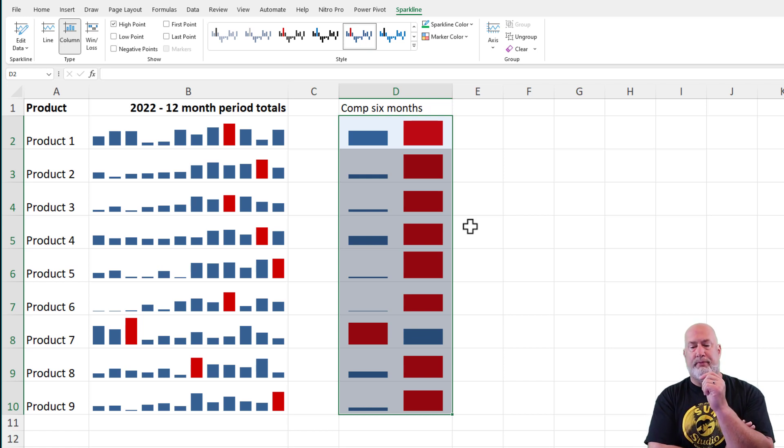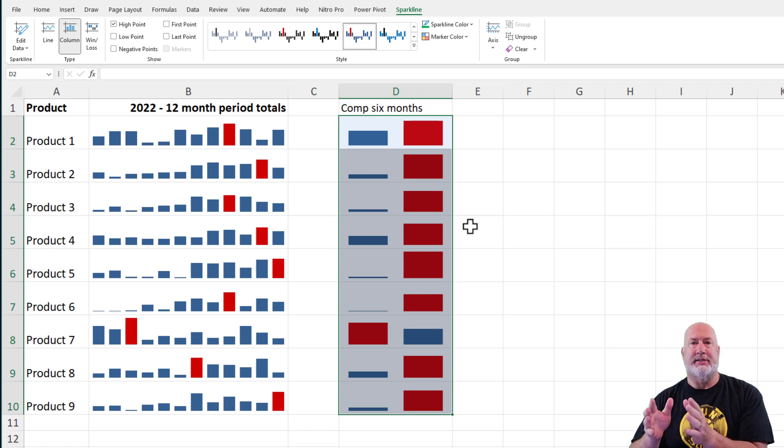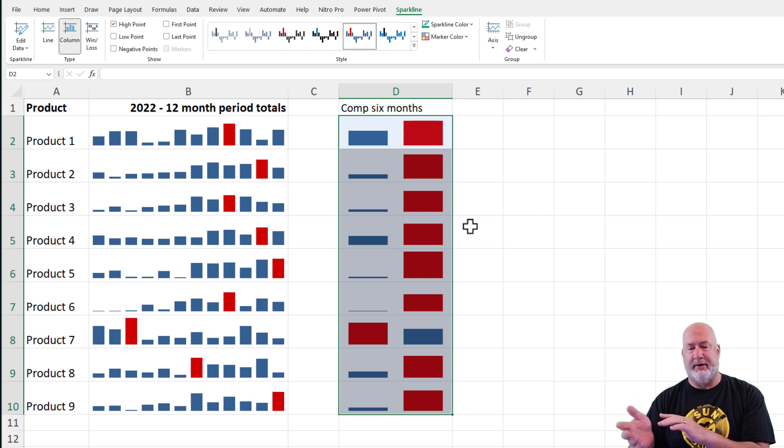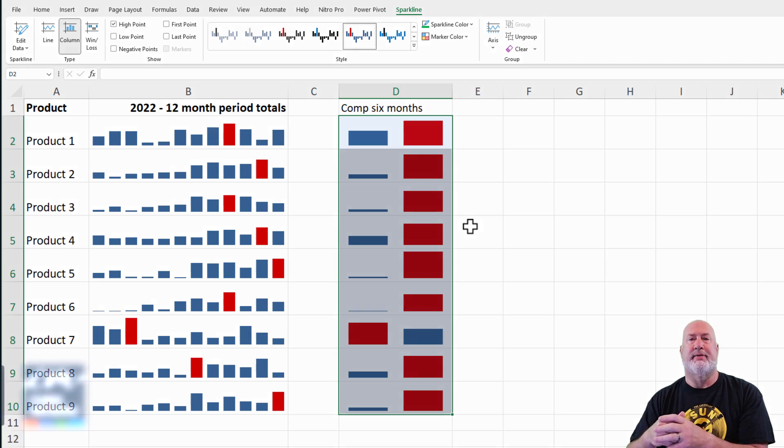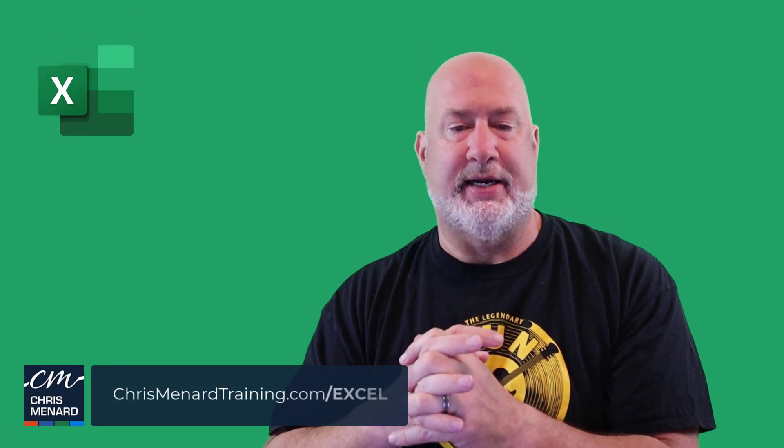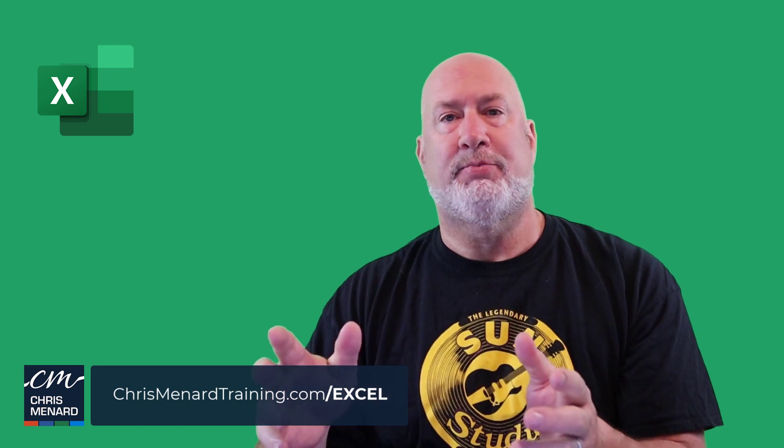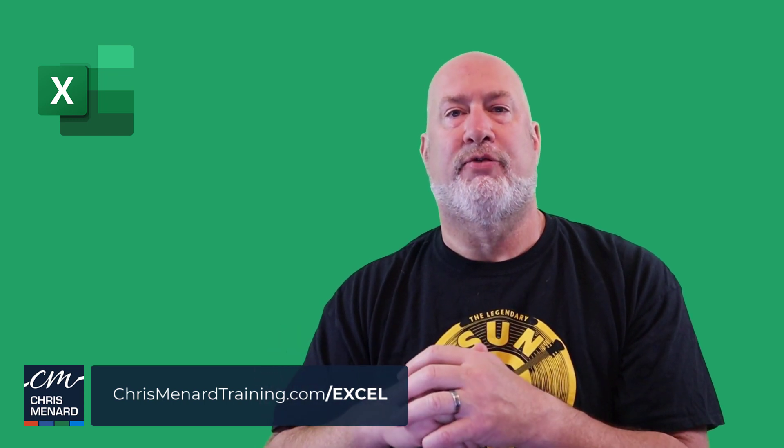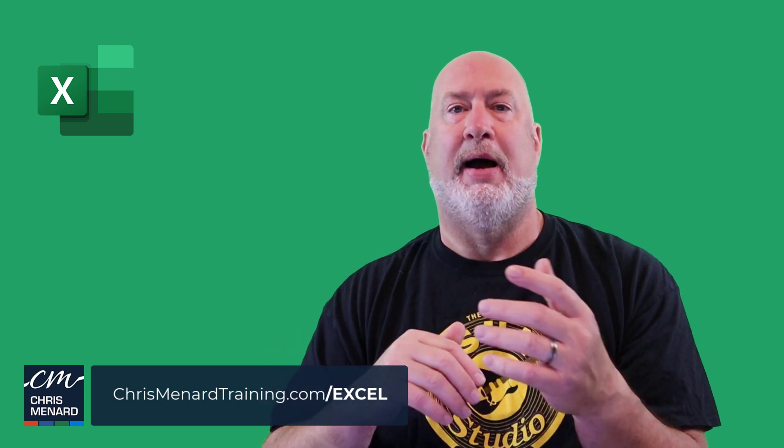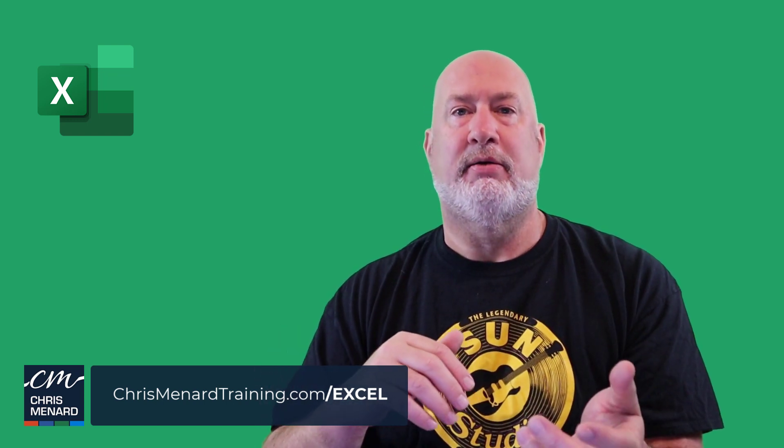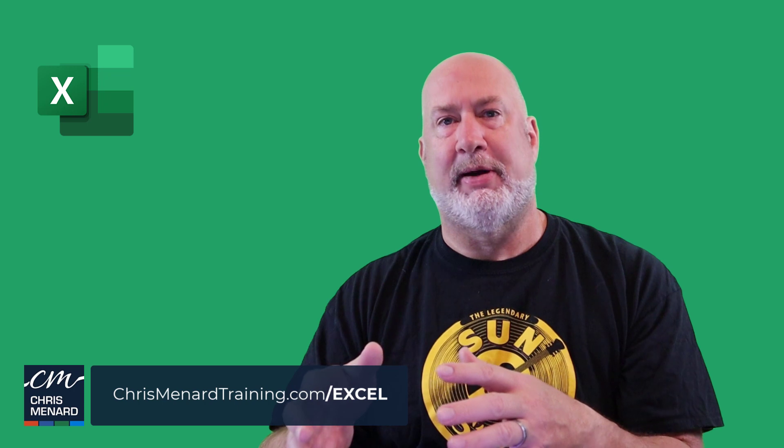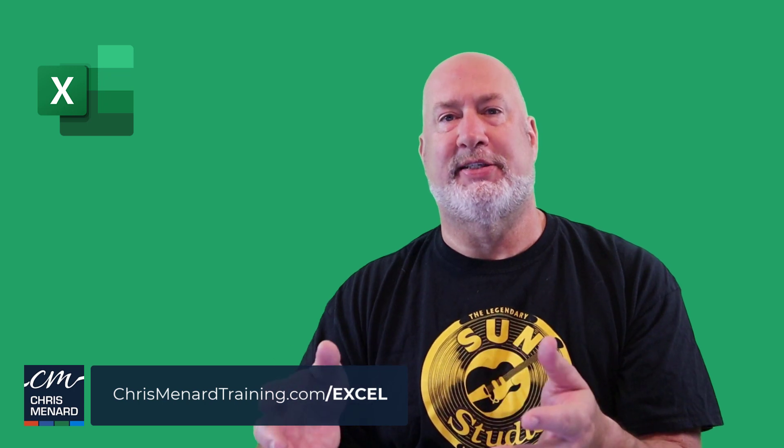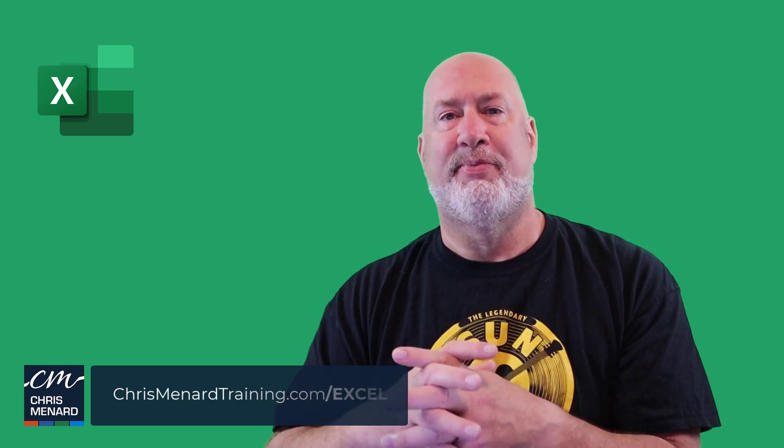So for those nine products, every product, the last six months was better except for product number seven. Just some interesting data. Love Sparklines. Feel free to subscribe to my channel. If you have any questions about this video, please let me know. Thank you so much. I'll see you soon.